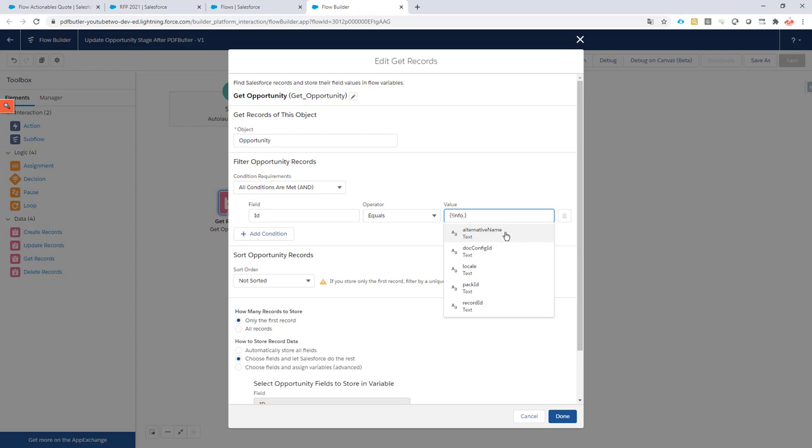So you can choose on the alternative, the doc config, the locale, the pack that it's running, and of course also the record ID. The record ID is the ID of the record you start your journey from.